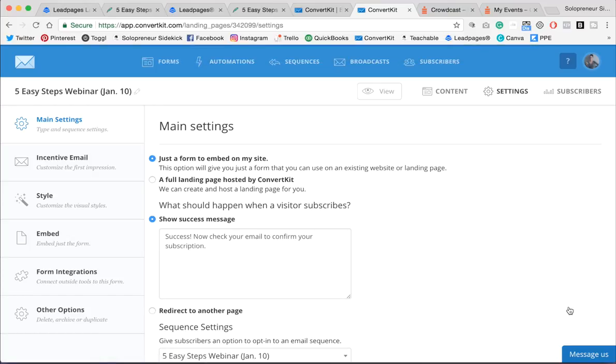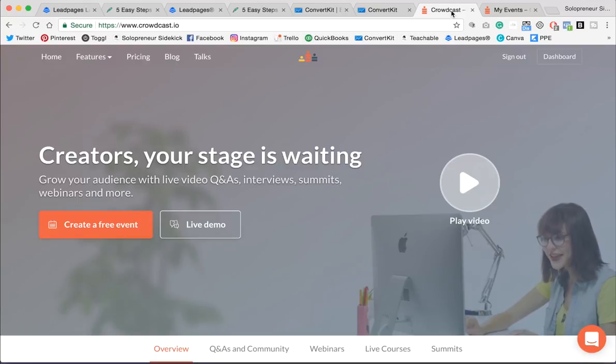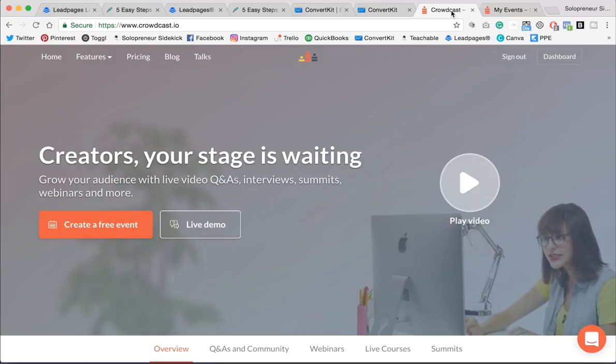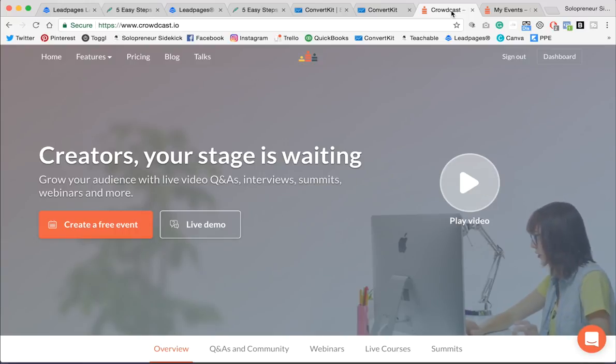Now, the next thing that you need to do is prep your webinar room. So for the actual webinar, I highly recommend using Crowdcast because I think it takes away all of the tech stress. I mean, obviously you still have to get comfortable with it, but in comparison to other options, I think this is a really great one.